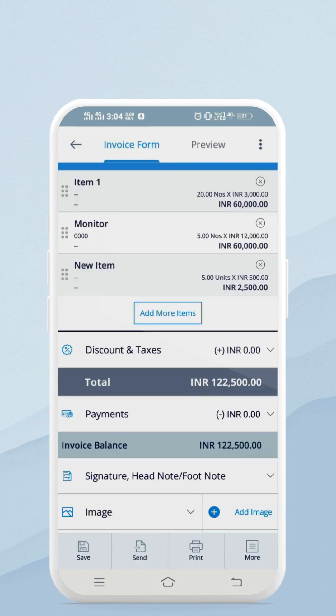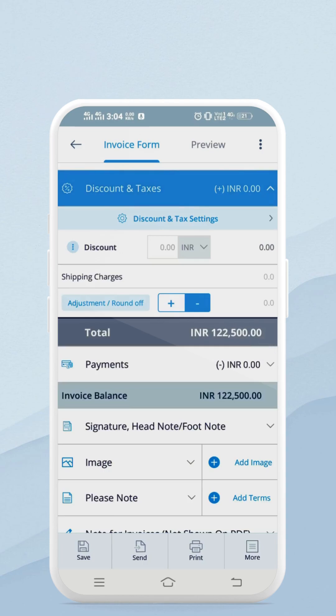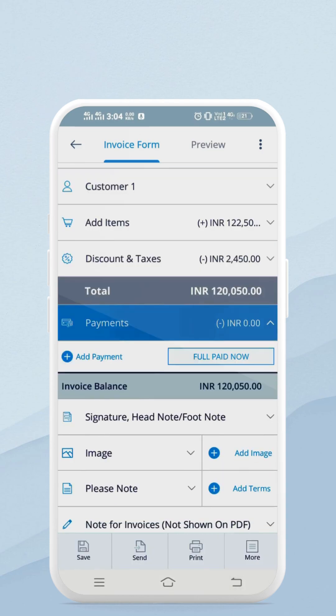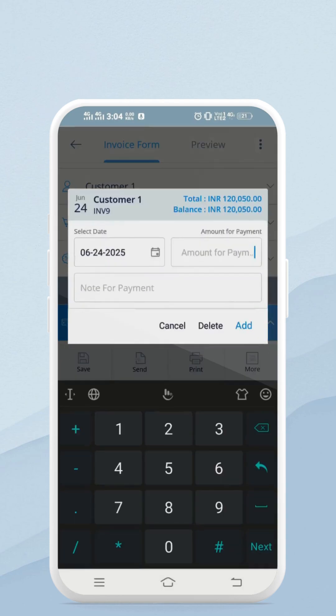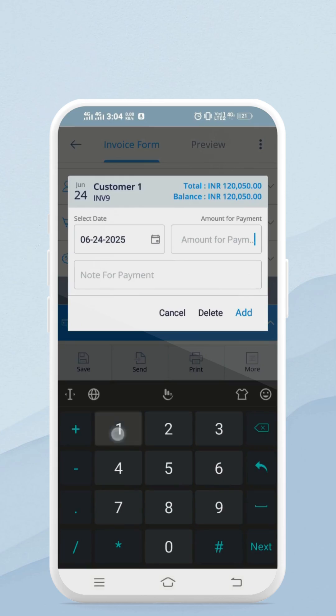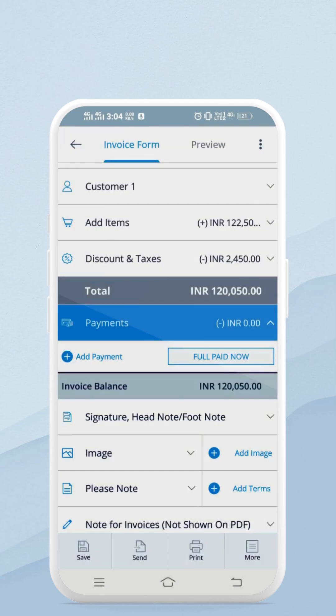Here you can add a discount by amount or percentage. Next, in the payment section, you can add an advance or instant payment.